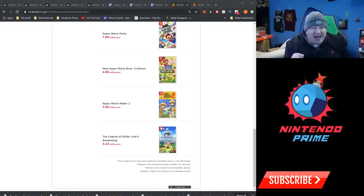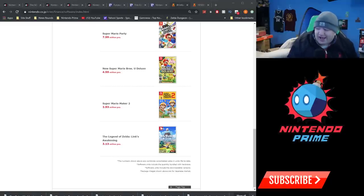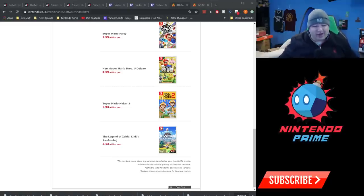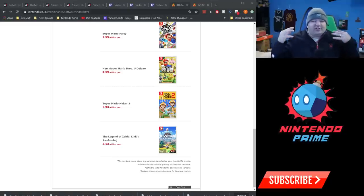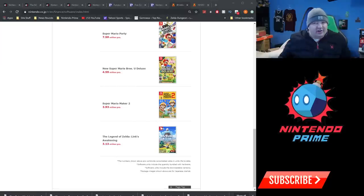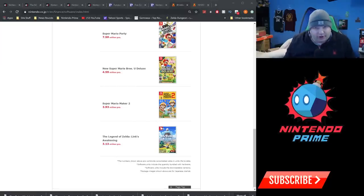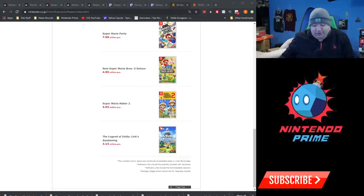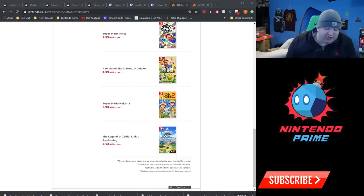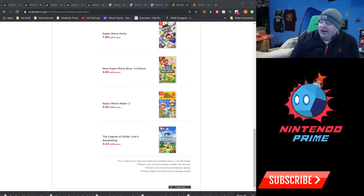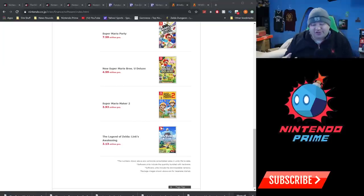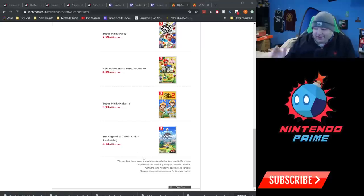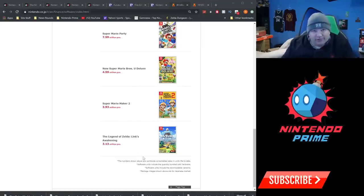Link's Awakening is already in the top 10. Now granted, this is just top 10 Nintendo published games. This will not include third party games. So if any third party games have sold many millions of units, like Minecraft Switch Edition probably has, that would not appear in this top 10. So this is just Nintendo published games.